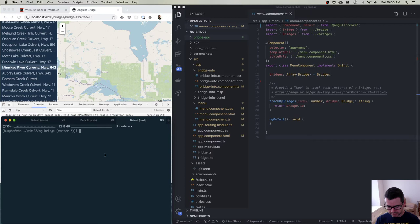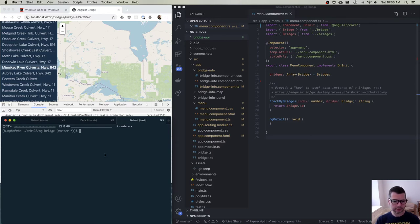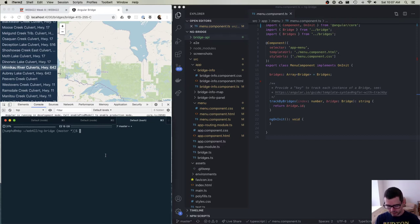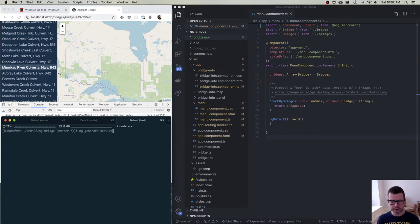What's nice about this approach is that in our different components, we don't have to repeat the same code over and over again. I don't have to write the same boilerplate for connecting to a REST API, fetching data, and performing some common set of operations that multiple components need to do. In our case, we have multiple components that need to talk to the REST API. So we're going to create this class using the following Angular CLI command — not a component, but a service — and I'm going to call my service data manager.